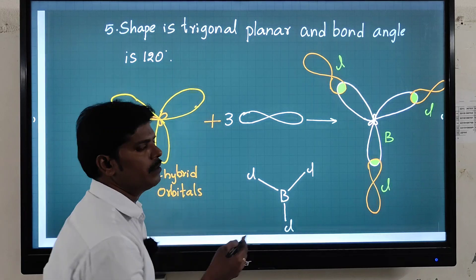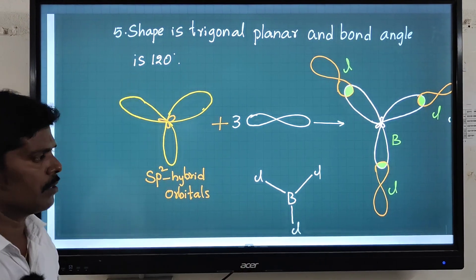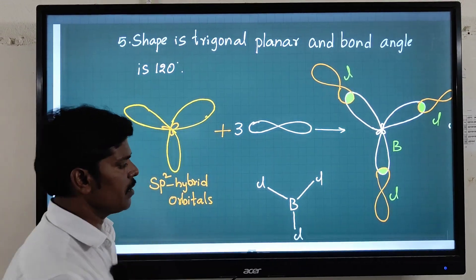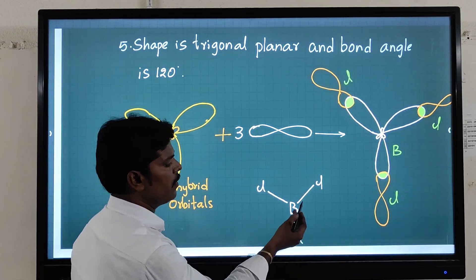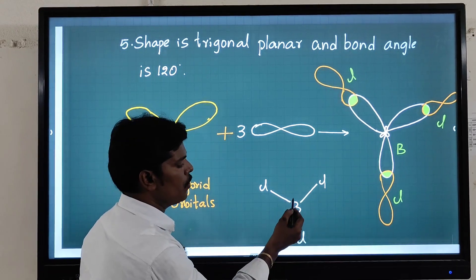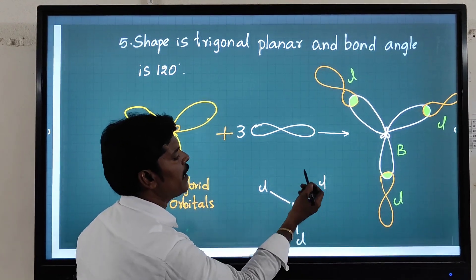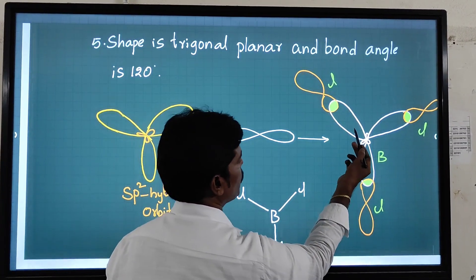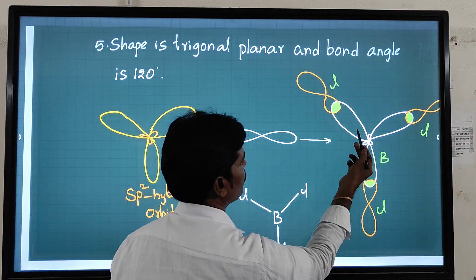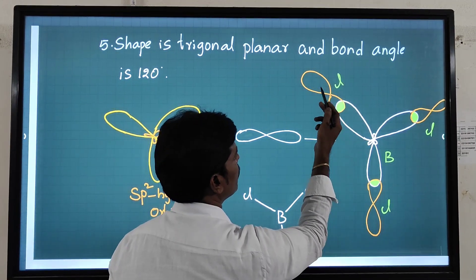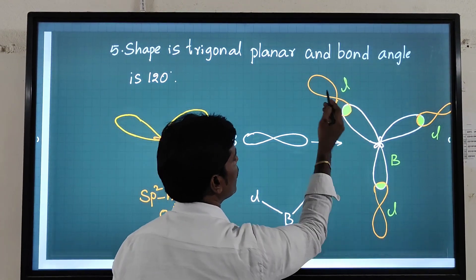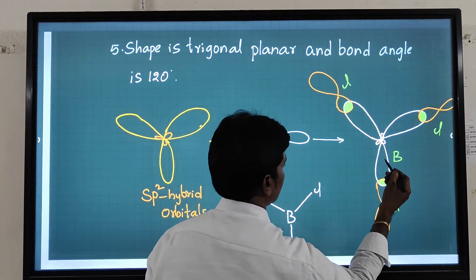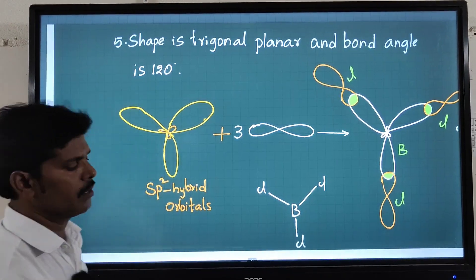If asked what type of bond this is, it is a sigma bond — specifically an sp2–p bond. The sp2 hybrid orbital comes from boron and the p orbital comes from chlorine. So all three bonds in BCl₃ are sp2–p sigma bonds.